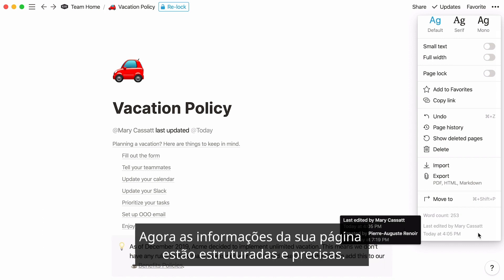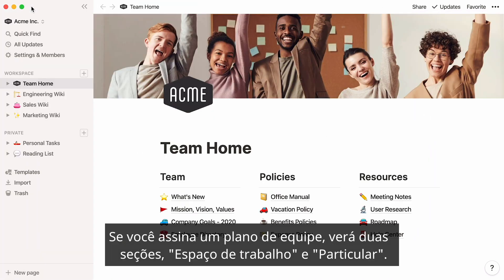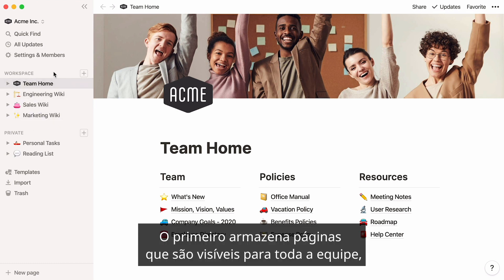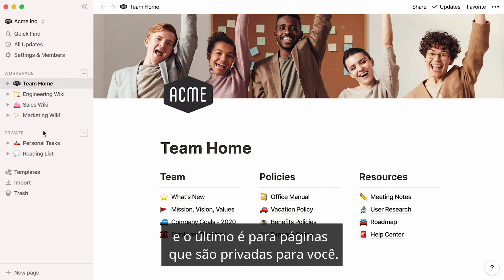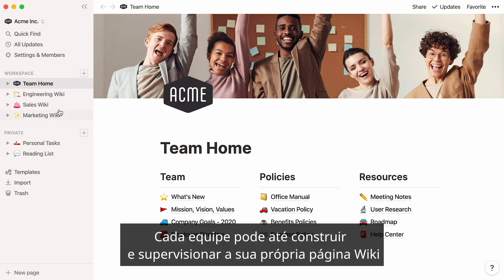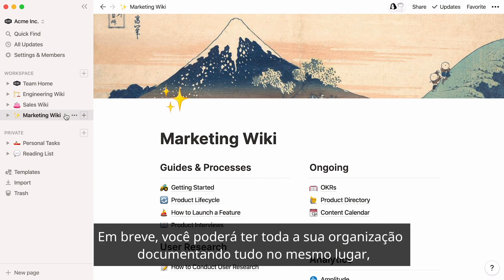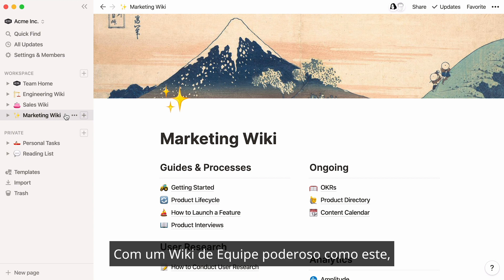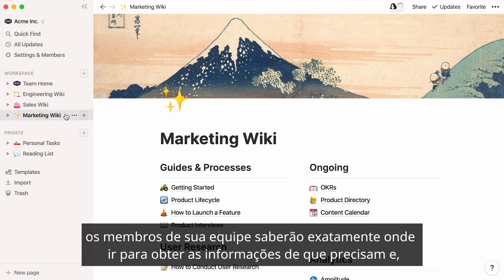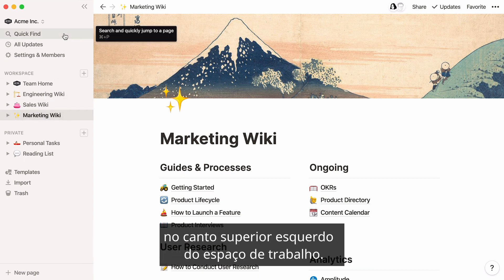Now the information on your page is structured and accurate. If you have a team plan, you'll see two sections in your sidebar: workspace and private. The former stores pages that are visible to the whole team, and the latter is for pages that are private to you. As your team grows and scales, so will your team wiki. Each team could even build and oversee its own wiki page and have it appear in the sidebar. Soon, you could have your entire organization documenting everything in the same place, transparent to everyone. They can always use QuickFind at the top left of the workspace to speed up their search.